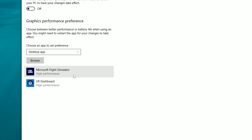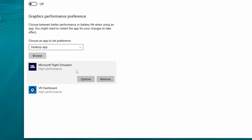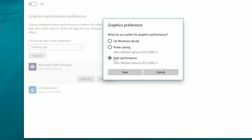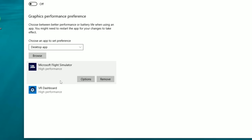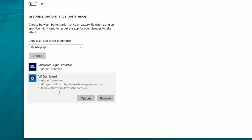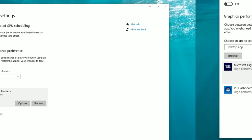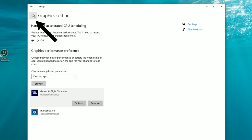Below that we have a couple of apps — left-click on any that relate to your flight sim or VR and make sure they are set to High Performance mode. Click Options, check High Performance, click Save. Do that for anything pertaining to Microsoft Flight Sim or your VR experience.